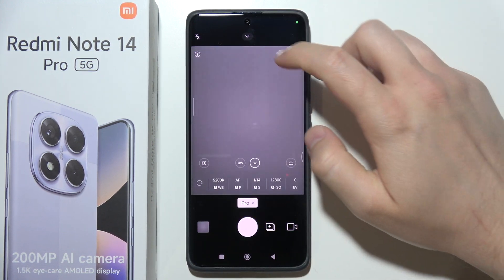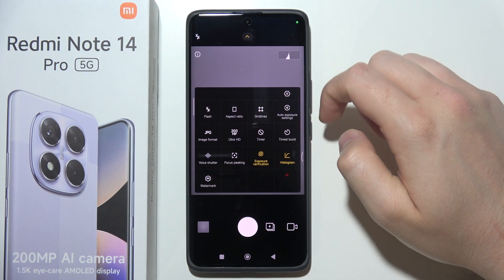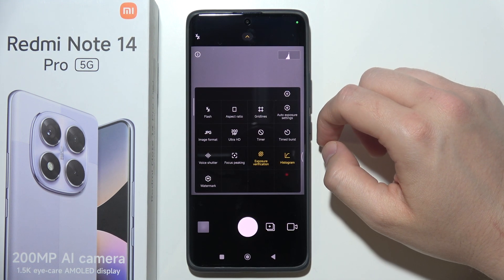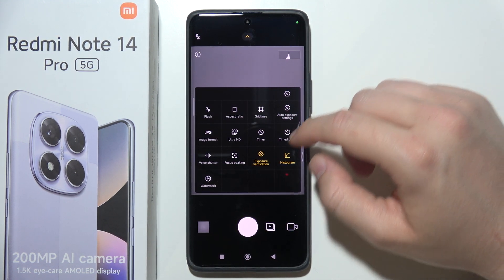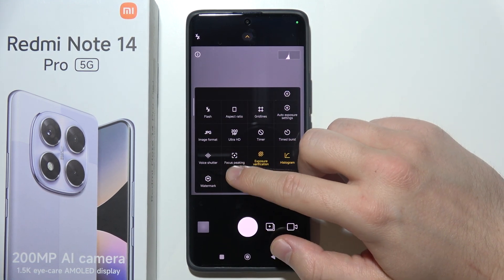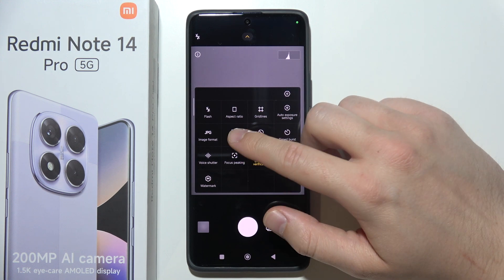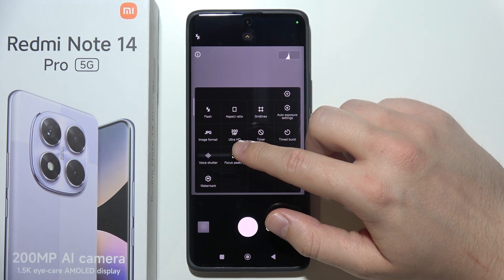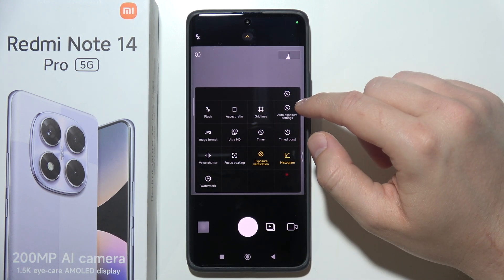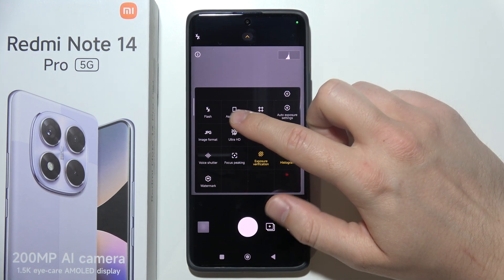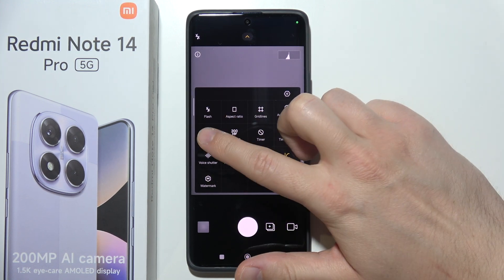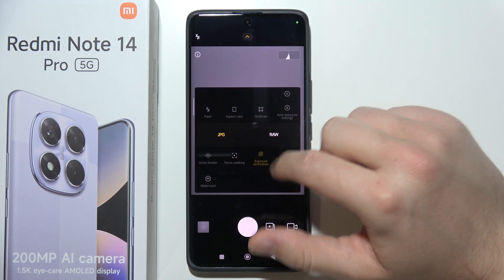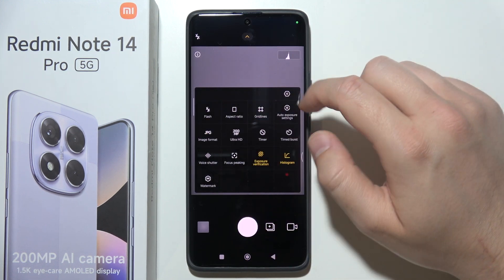By going into that menu we can also find: camera timer, burst mode, focus peaking, ultra HD mode, auto exposure, aspect ratio, and flashlight. We can even change the image format by clicking right there.